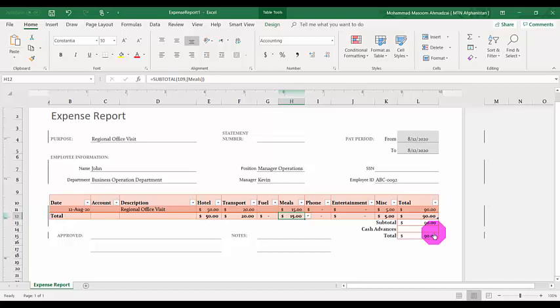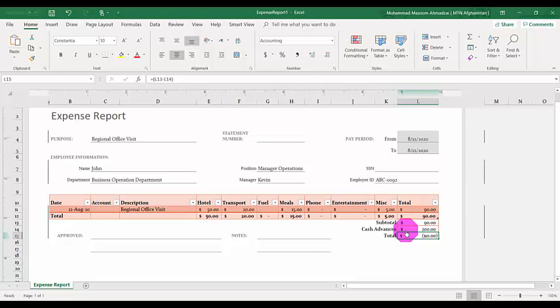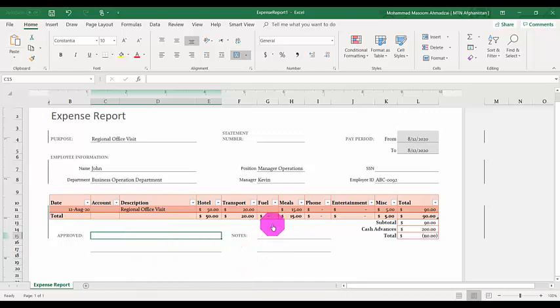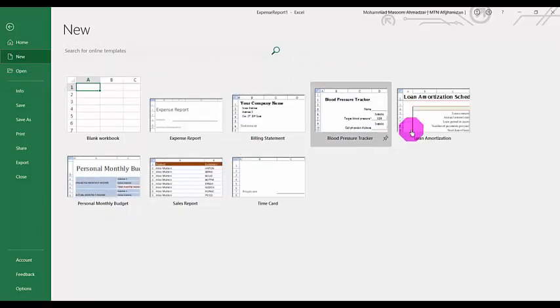If the employee received an advance payment — let's assume $200 — I'll enter that here. In this case it means John has $110 remaining in cash. He can return it, apply it to the next project, or it can be deducted from his salary. That's how we create an expense report. There's also an approval section where the line manager signs and submits it to the finance department. Now let's go back to 'New' and look at the loan and amortization template.